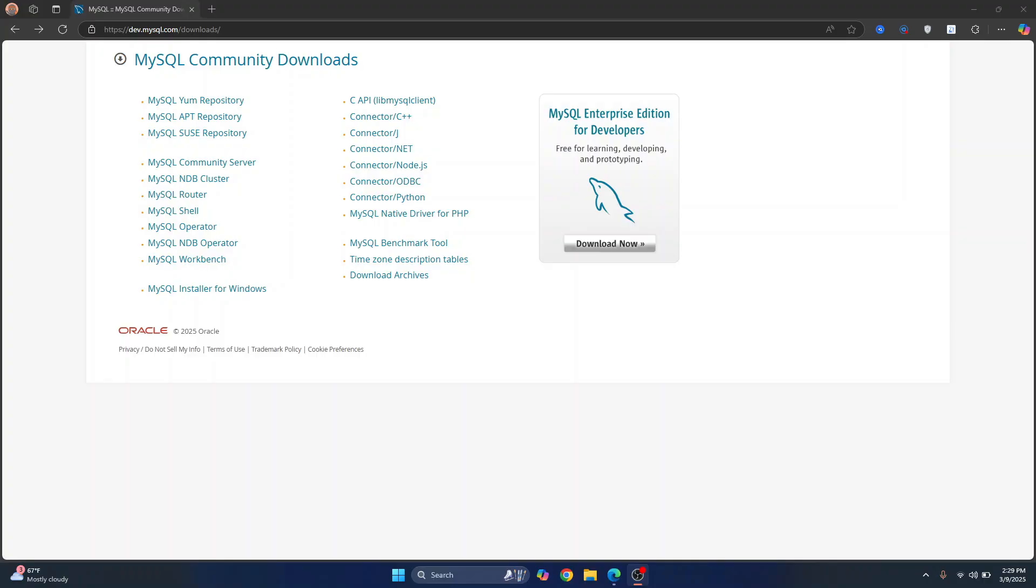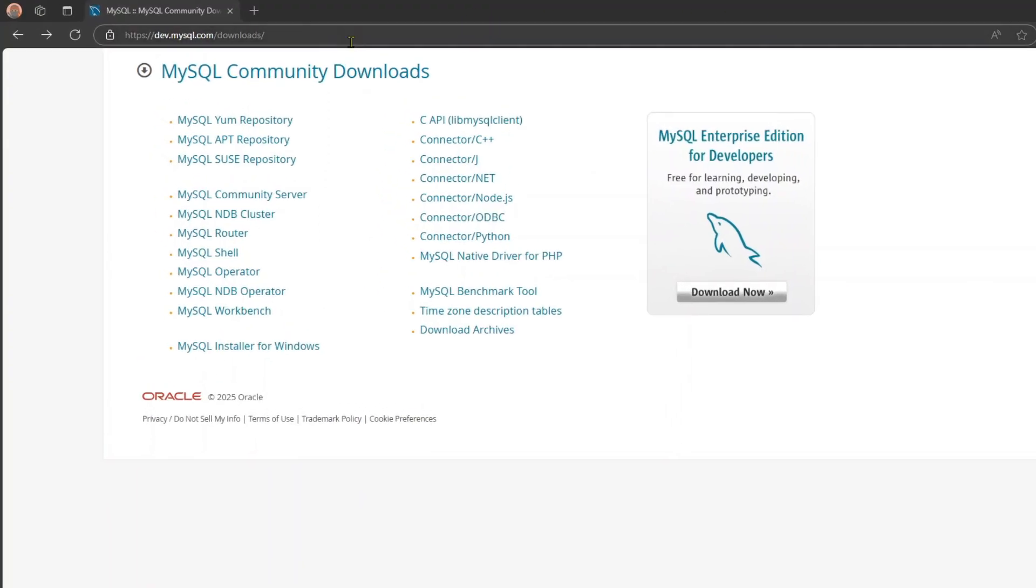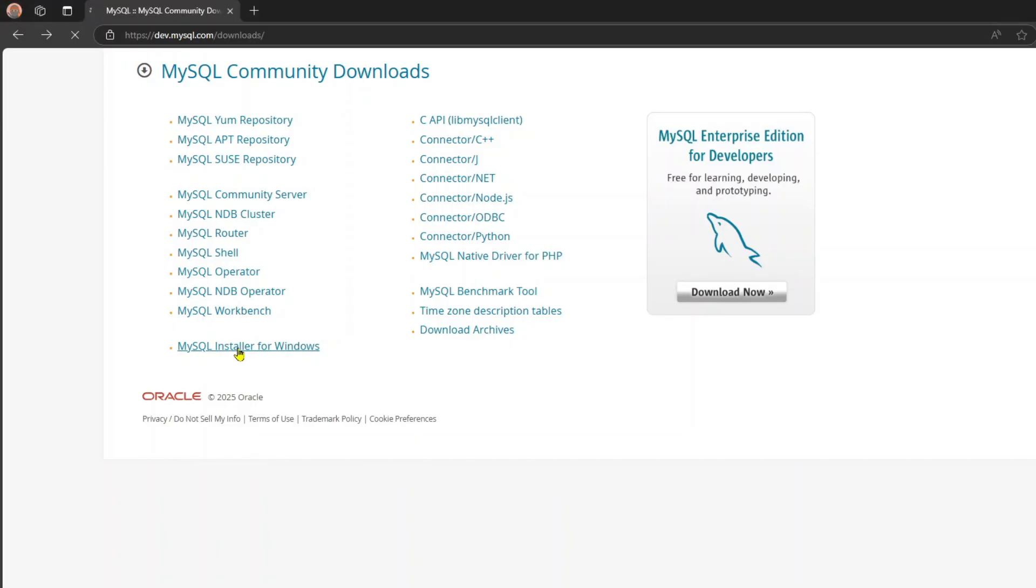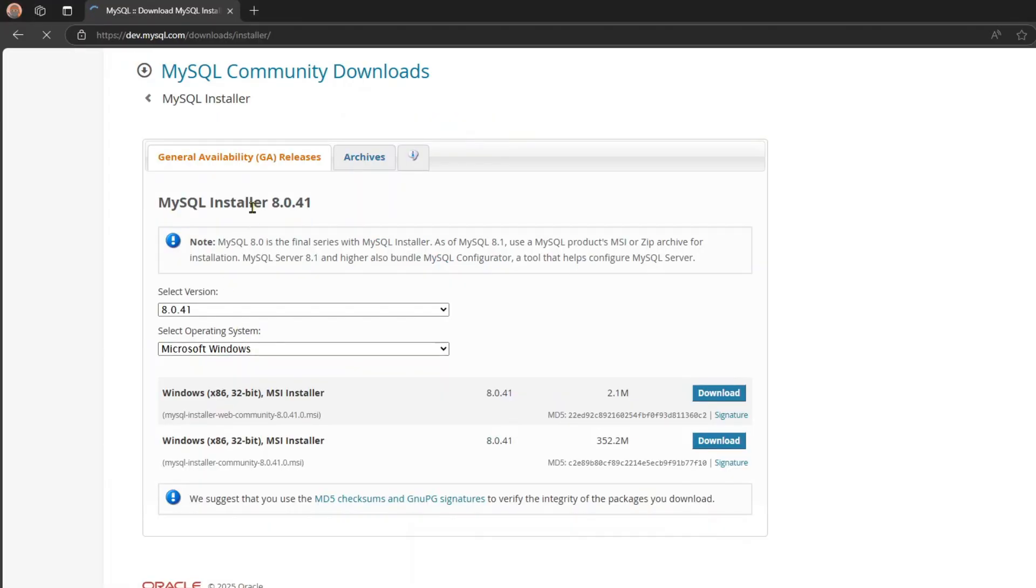First of all, go to this URL and I'll have this link in the description below. Just click on this and you will be taken here. And here you get a bunch of options. You need to click on this MySQL installer for Windows. Click on this and you'll see this.